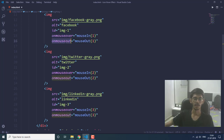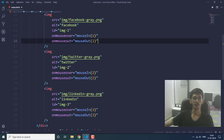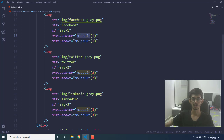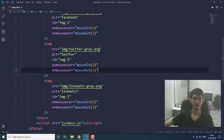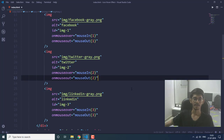The next important thing is these two attributes — onmouseover and onmouseout. What these two are going to do is: as soon as I hover my mouse onto this image, it is going to invoke the mouseIn function, which we are going to specify in the main.js file. There, the image is going to be replaced with a colored one. I have specified these two for all three image tags.